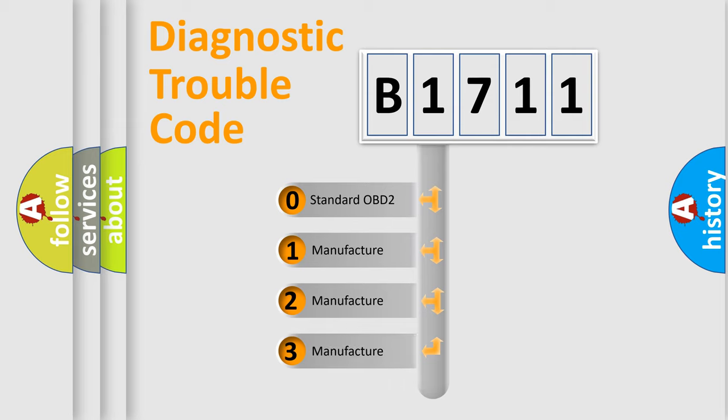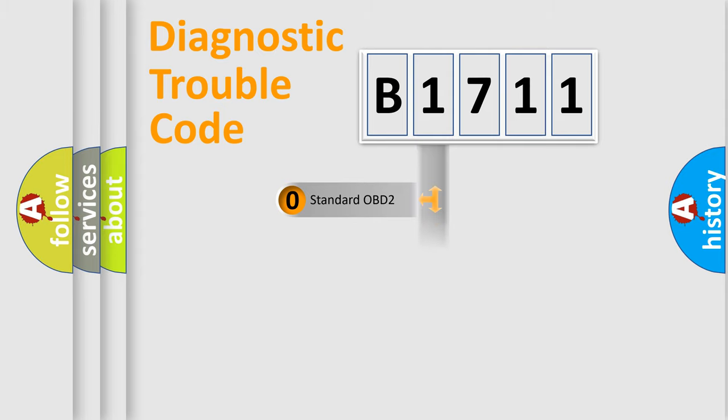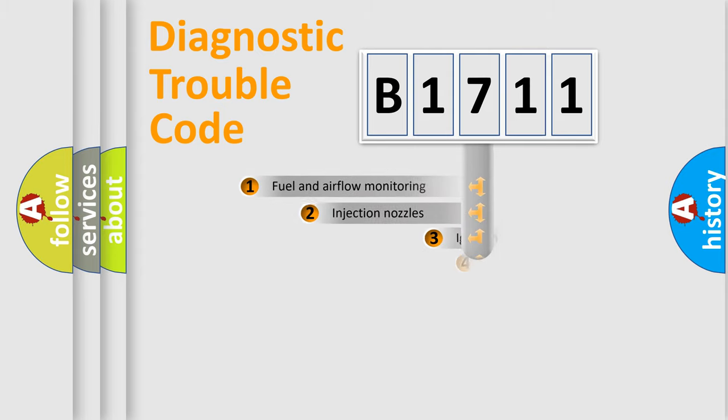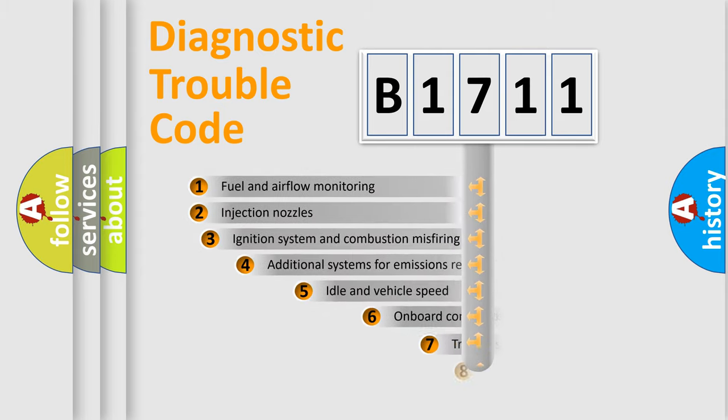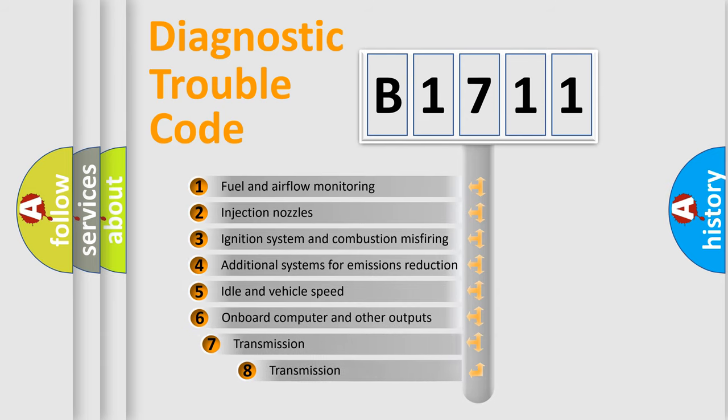If the second character is expressed as zero, it is a standardized error. In the case of numbers 1, 2, or 3, it is a more prestigious expression of the car-specific error.